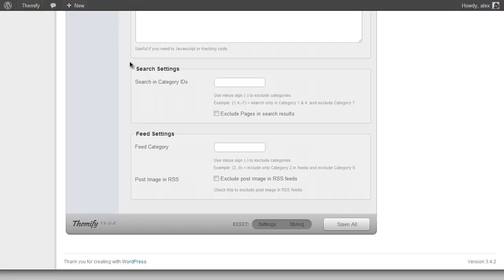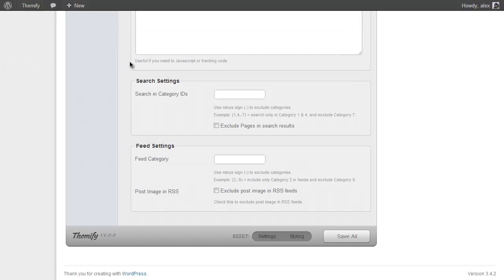And at the bottom of the page you also have settings to include or exclude categories and pages as well as images from your search and RSS feeds.